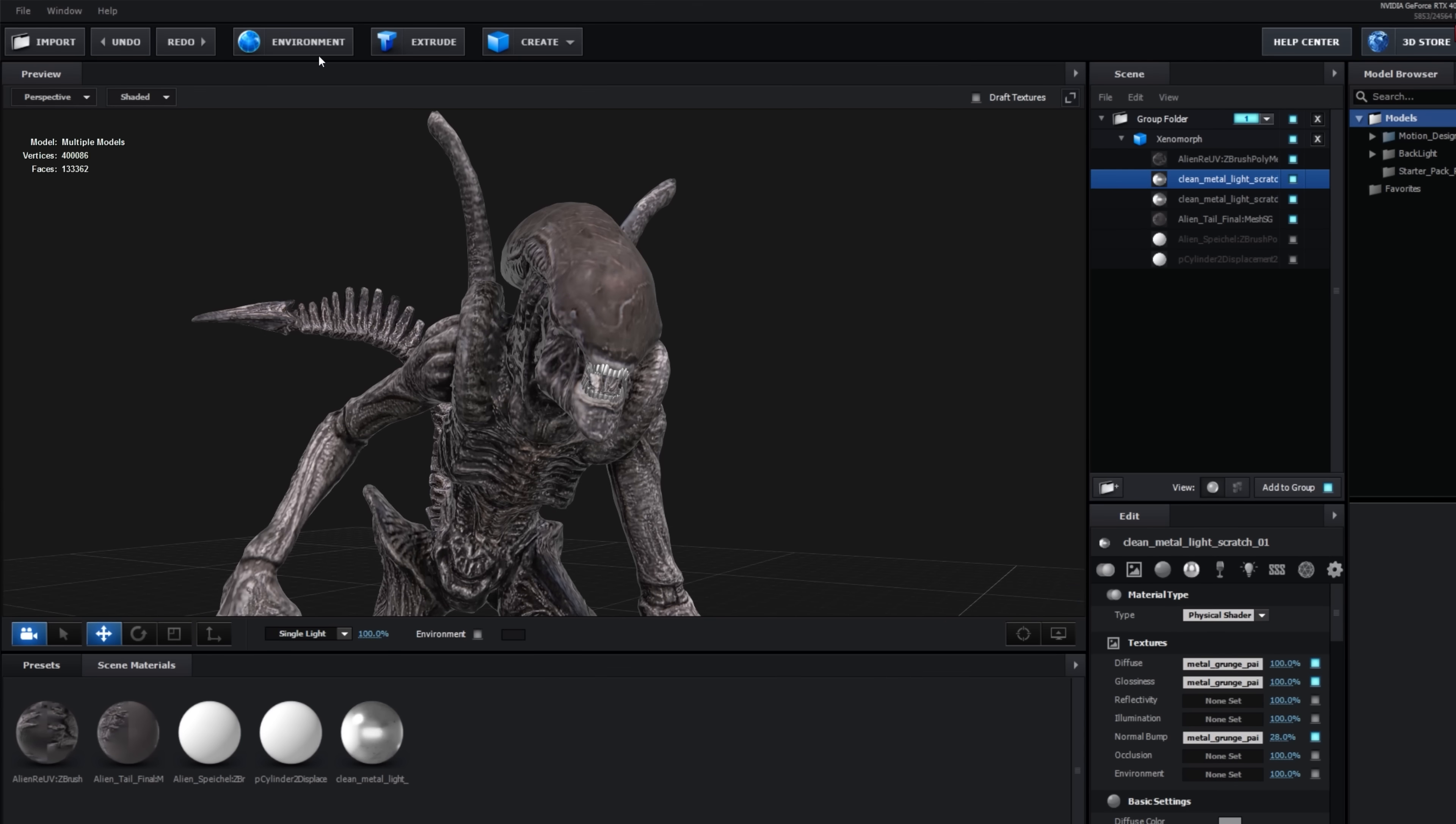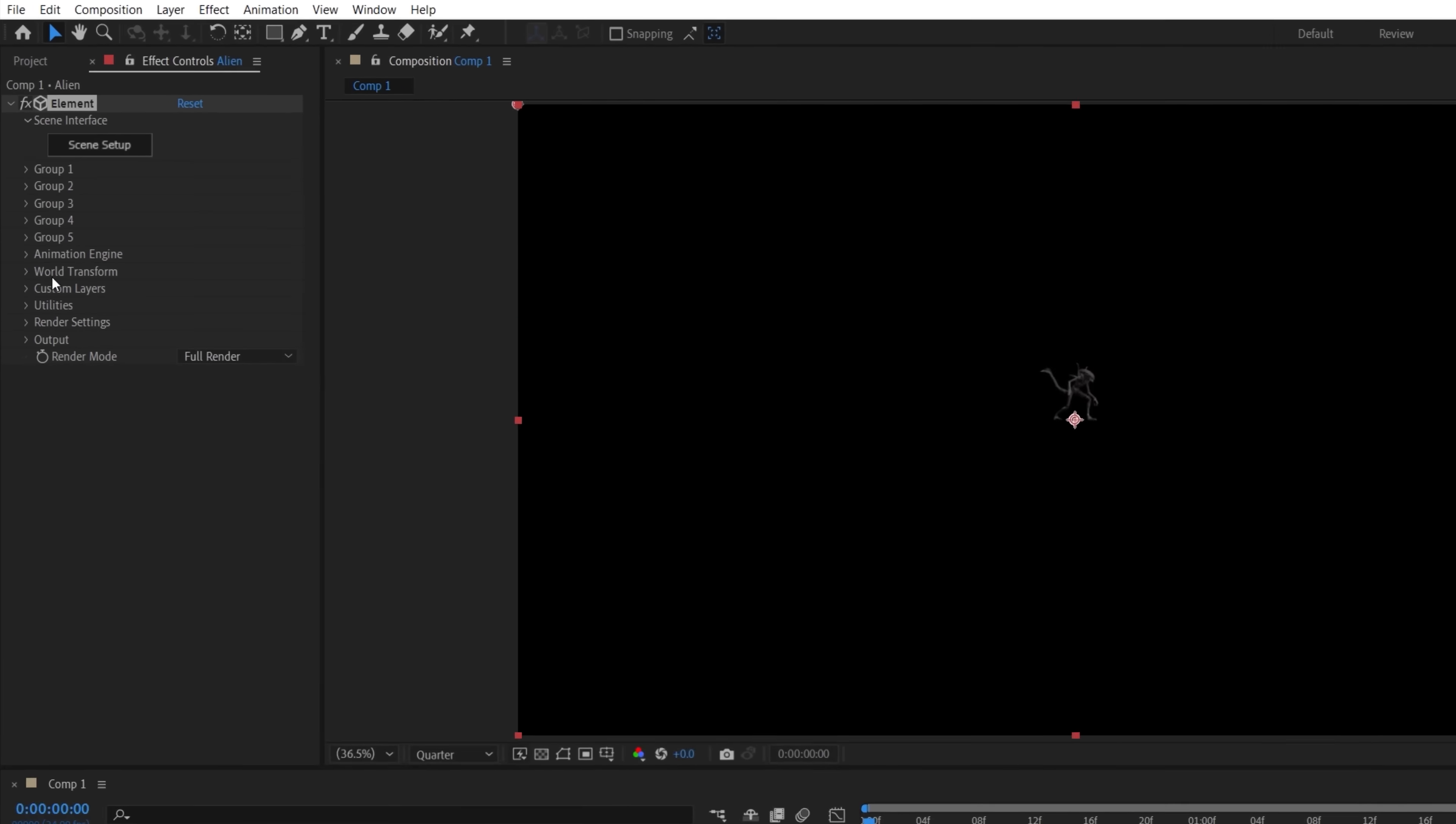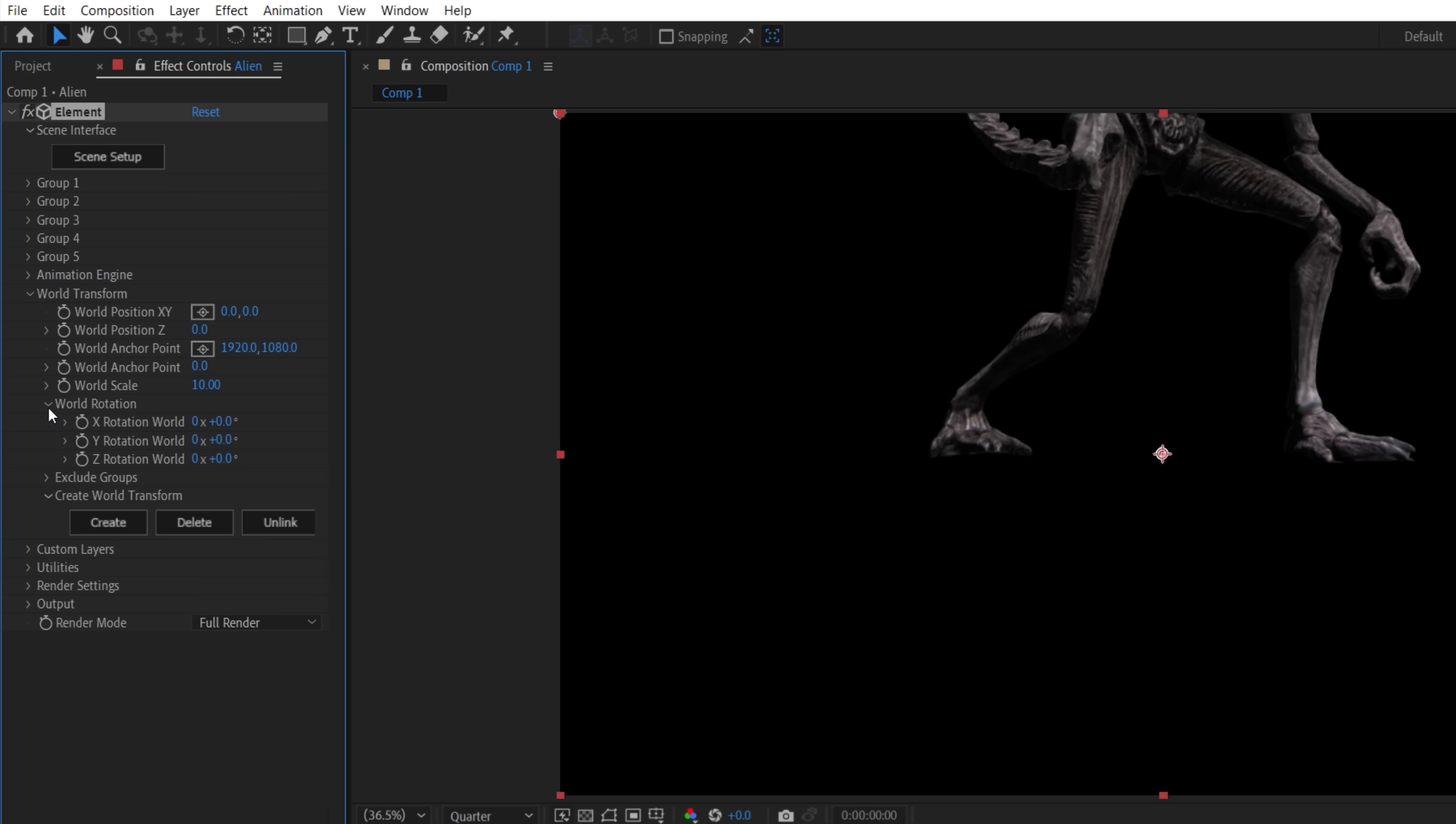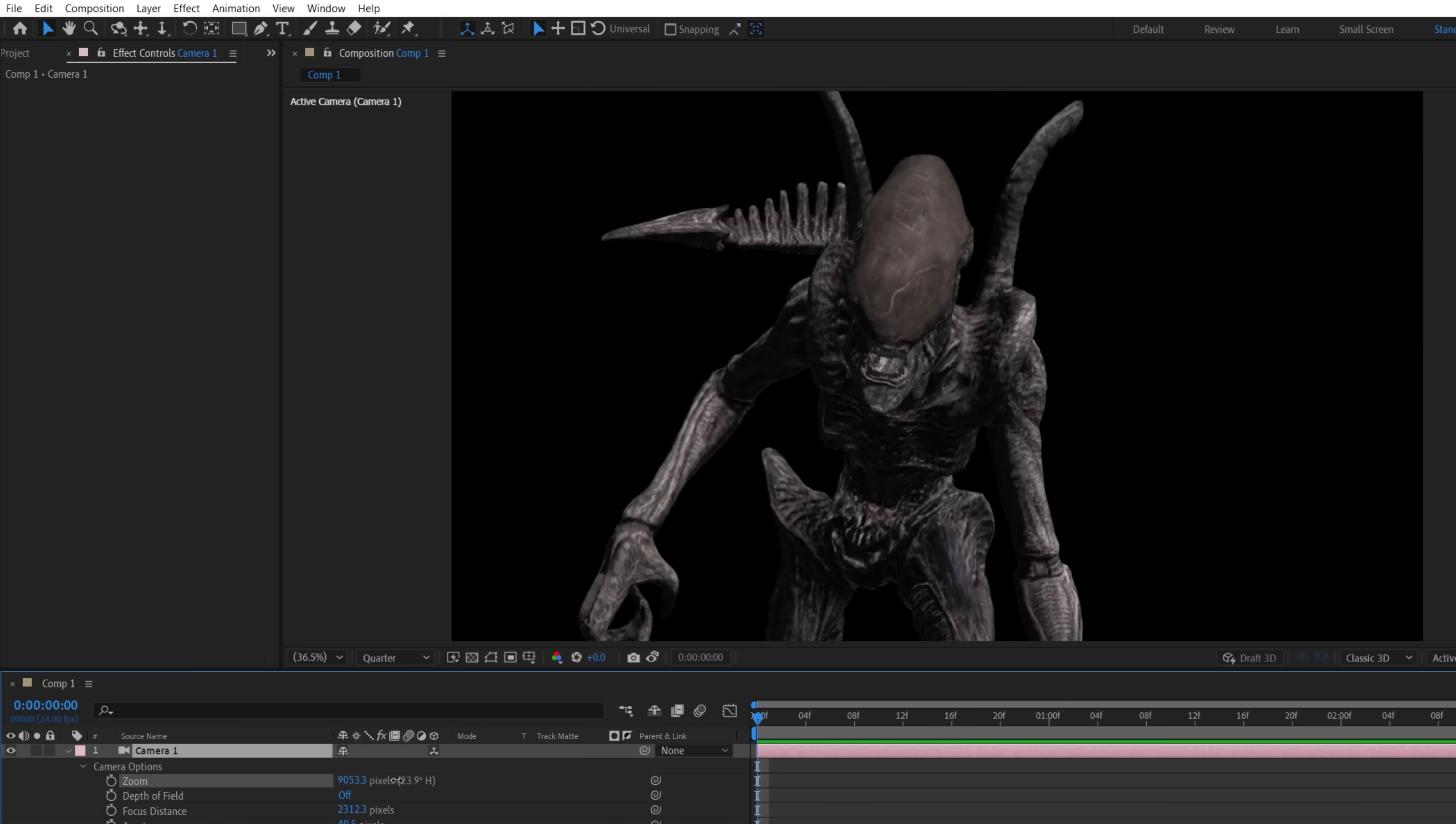For the environment, we chose a more interesting setting and made it darker. Now we can close that setup, and back in After Effects, we'll increase the Element World Transform scale and change rotation to make the alien face us. Now we'll create a camera, choosing a longer lens and framing up our shot.